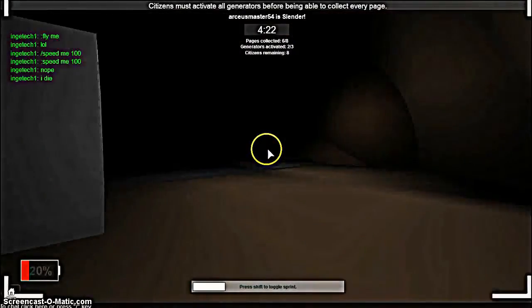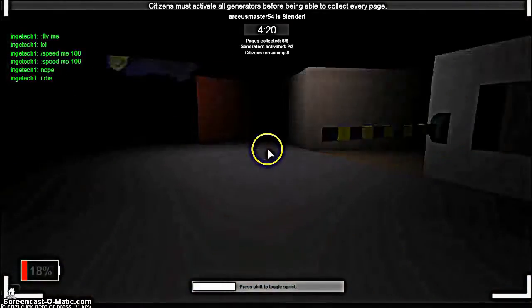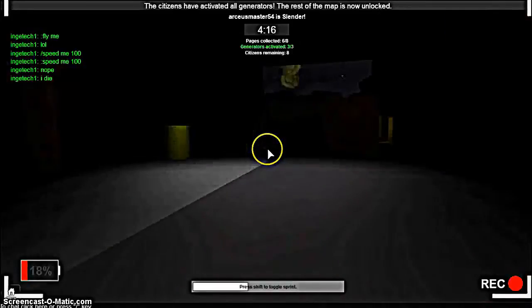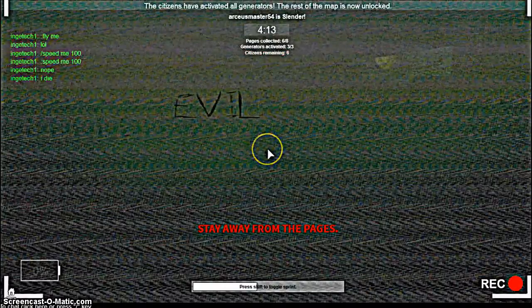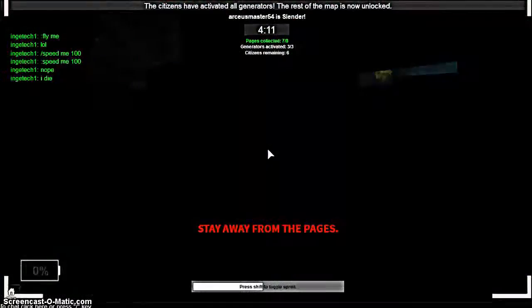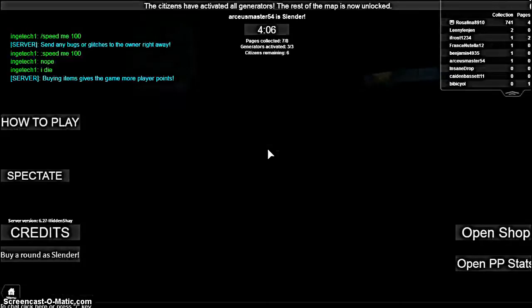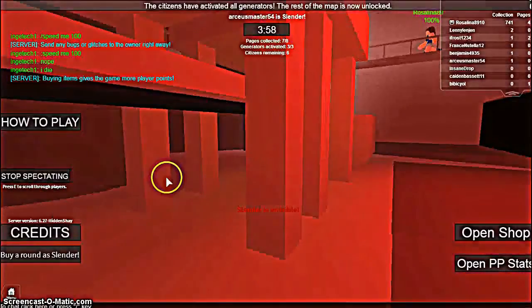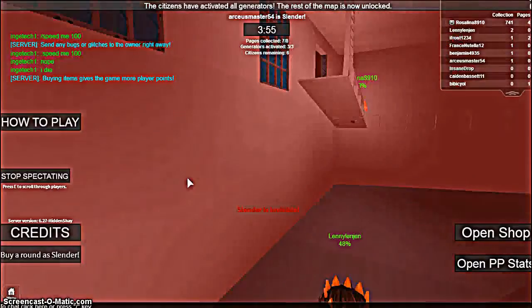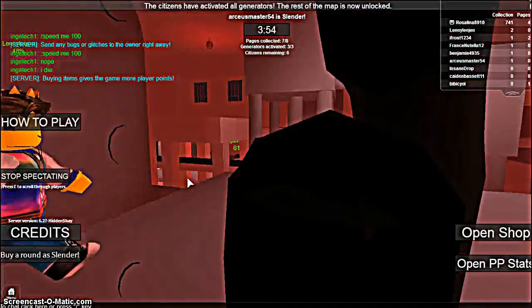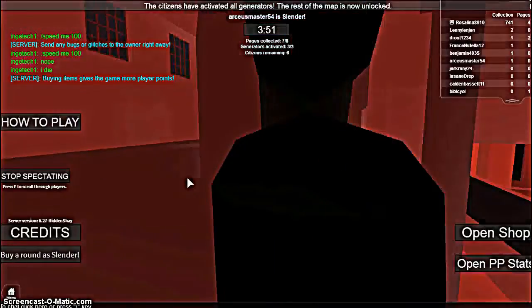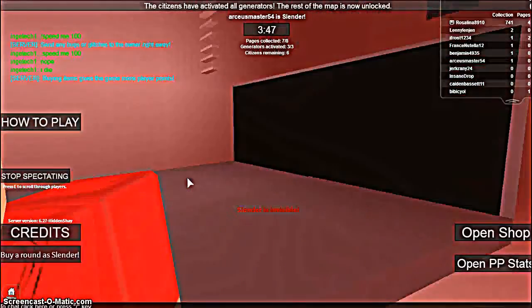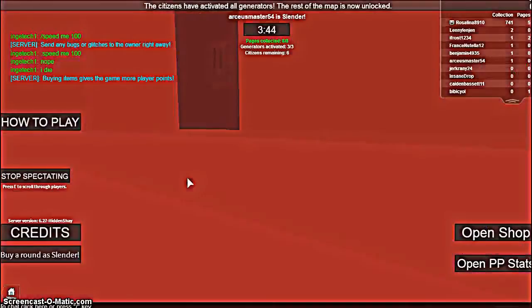Well that sucked. Slendy, stop that. Oh man. You are a creepy Slendy, do you know that? Now let's spectate. Slender is invisible.